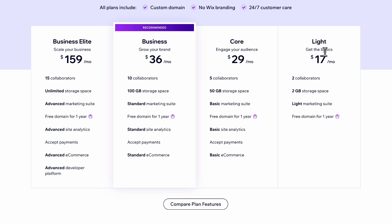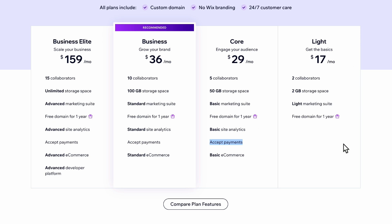Let's take a closer look at the plans. I would always recommend starting with the light plan if you just want a website, because you can always upgrade later. The only reason I would choose the core plan is if you want an online store, since it gives you basic e-commerce functionality — and also if you want to accept payments, for example with a booking app where customers can pay for an appointment upfront. If you only want a personal blog or portfolio without e-commerce, the light plan is sufficient.